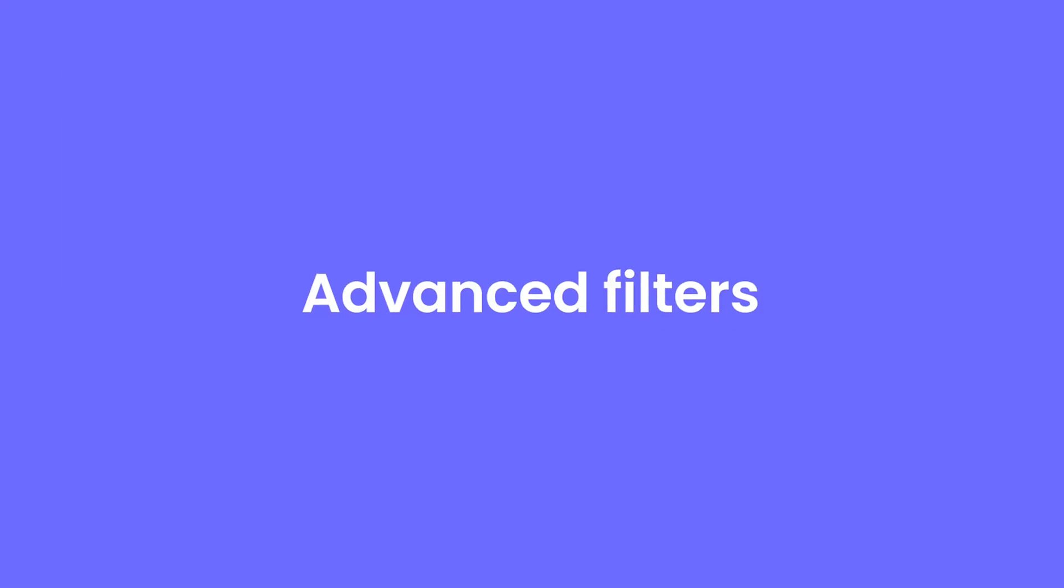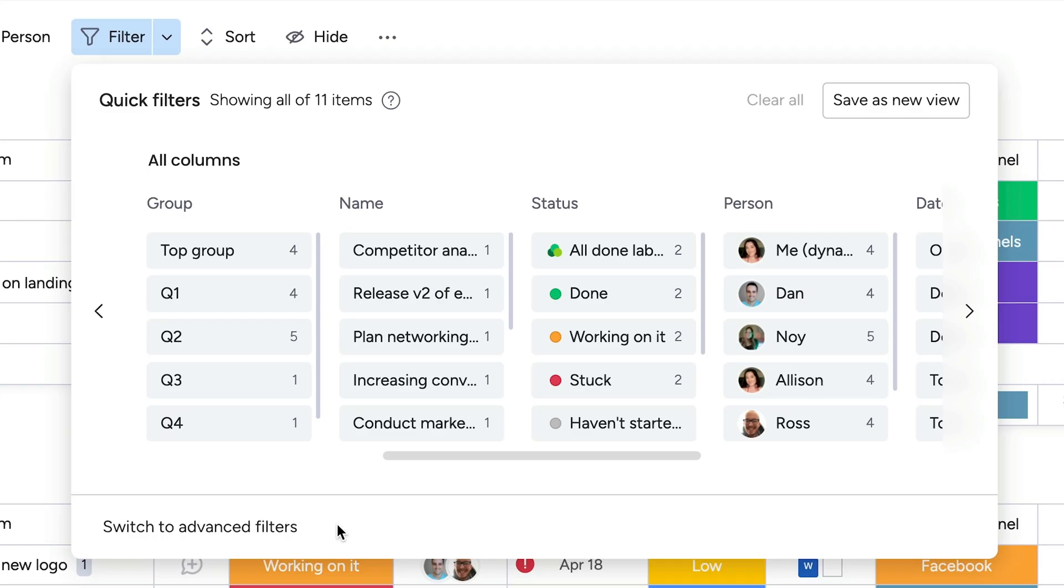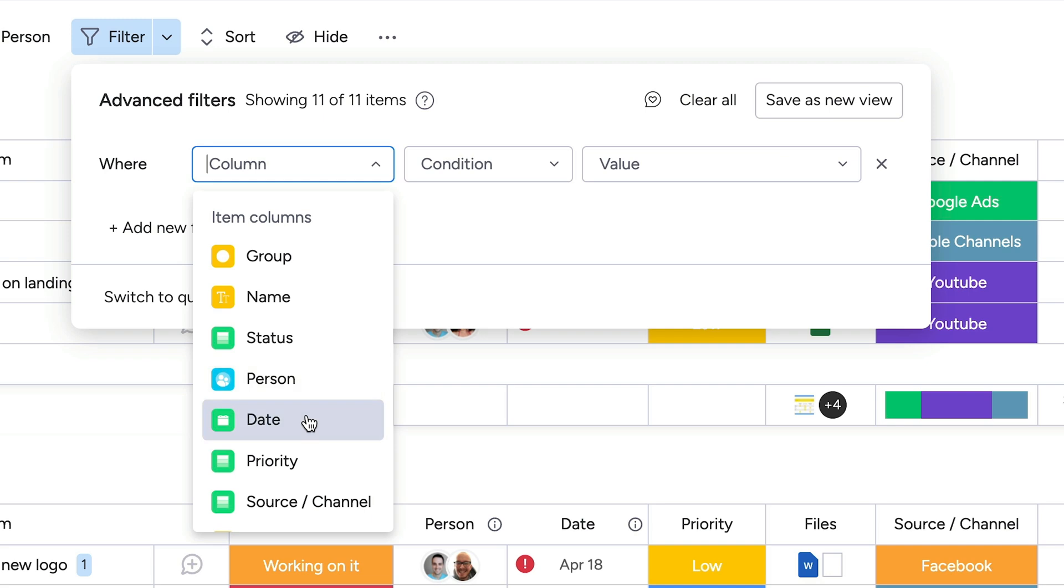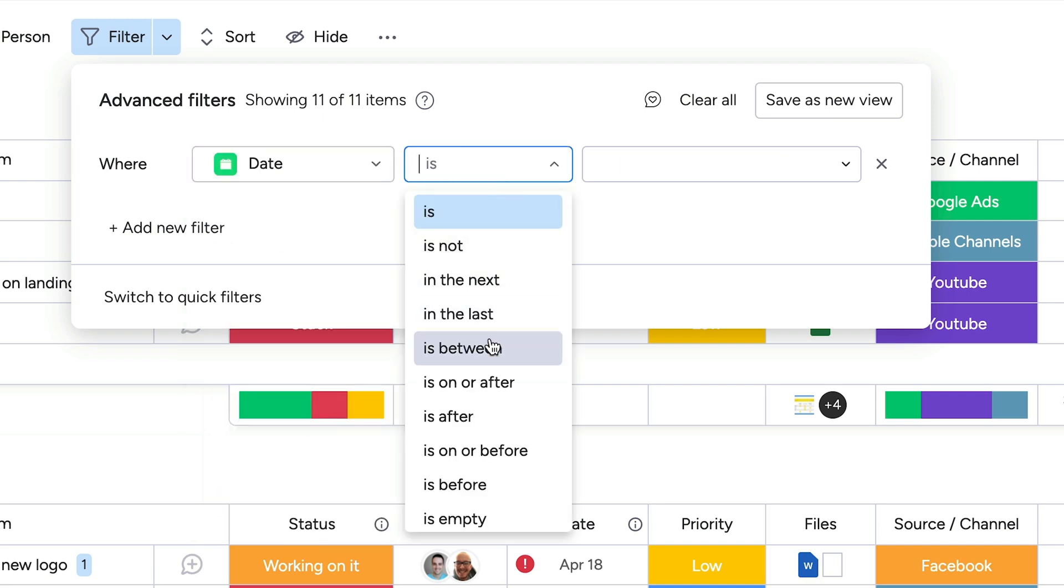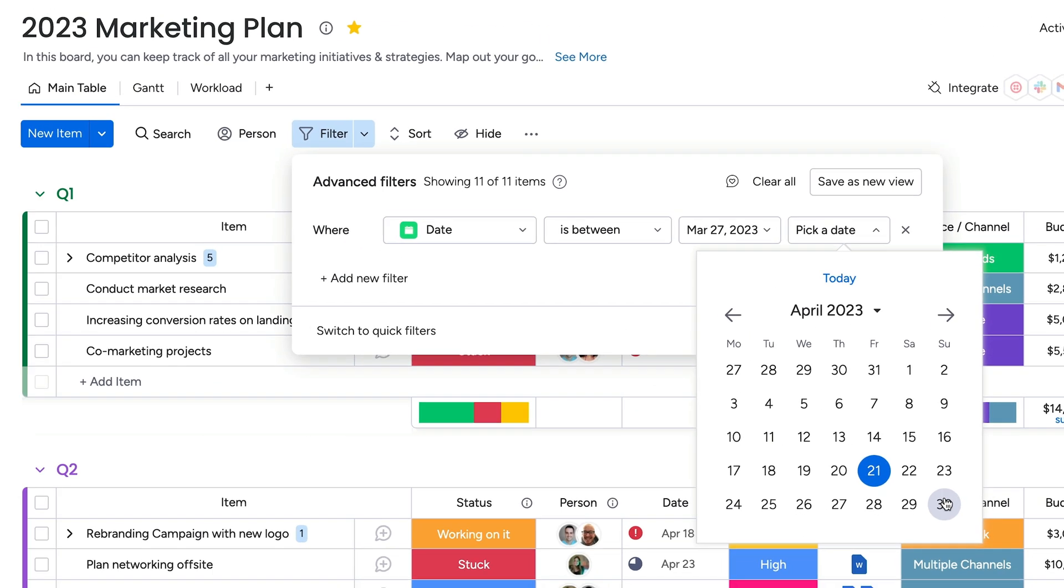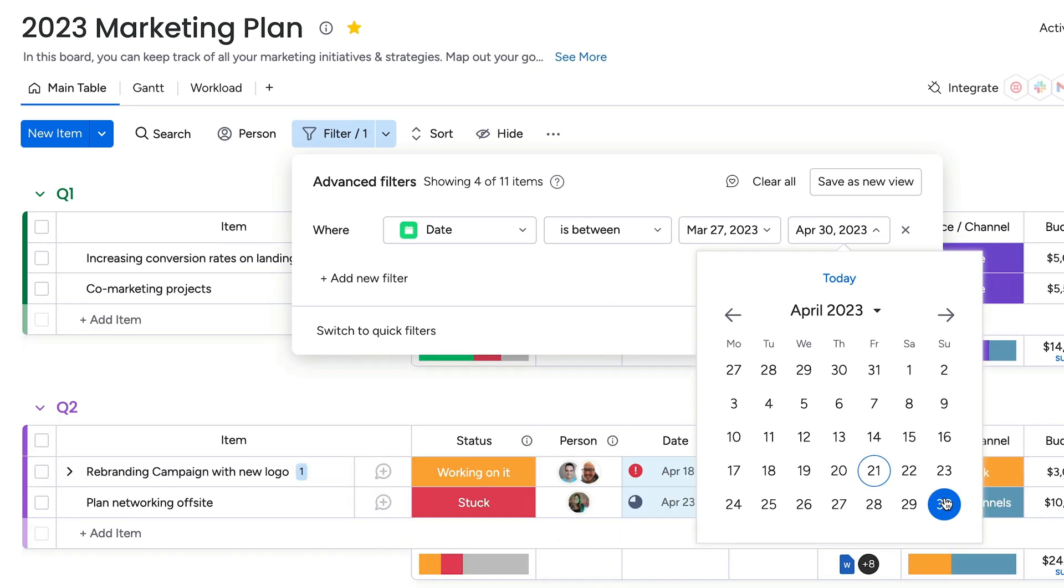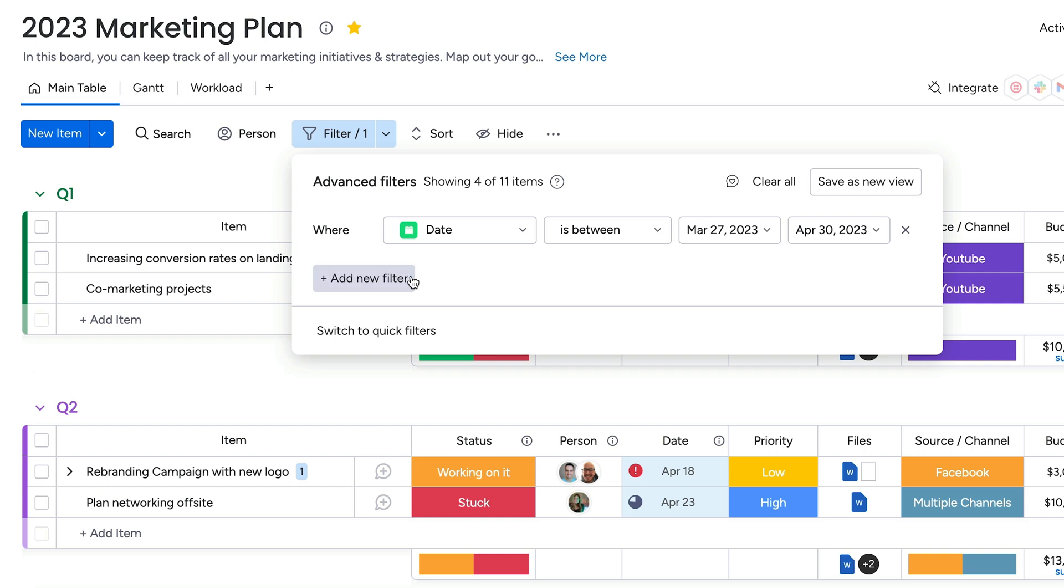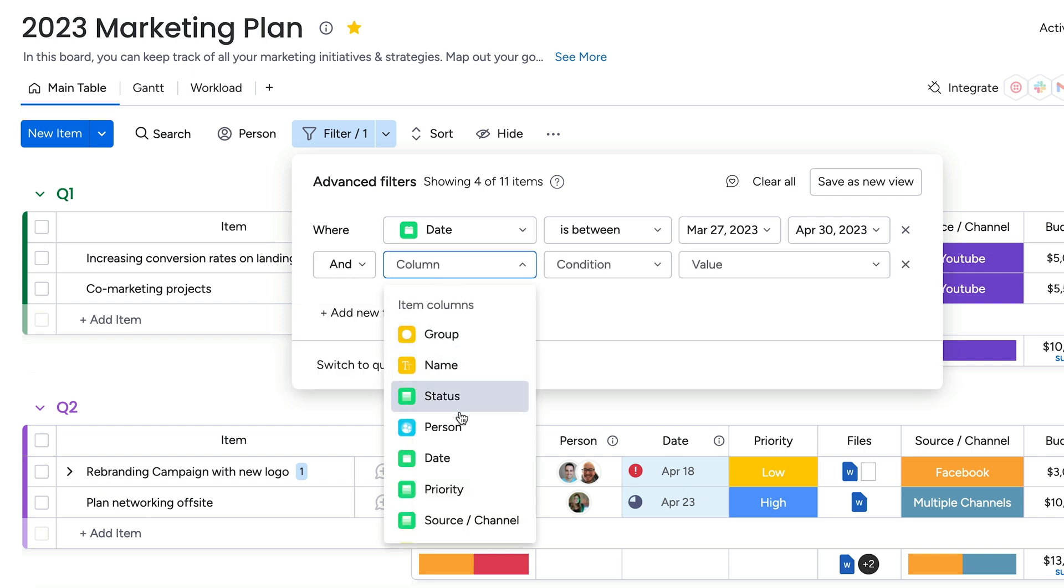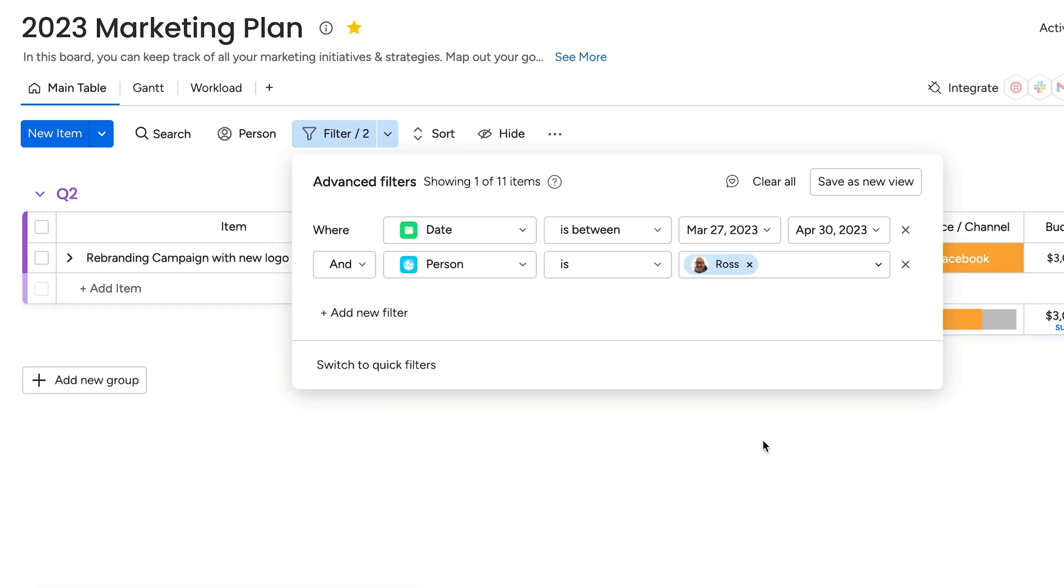With advanced filters, you'll not only work without limits, but filter without limits too. Simply select a column, a condition, and a value to see results instantaneously. And you can add multiple conditions by clicking here.